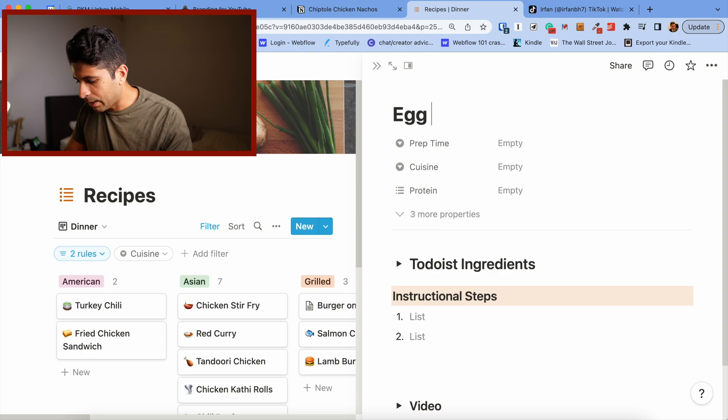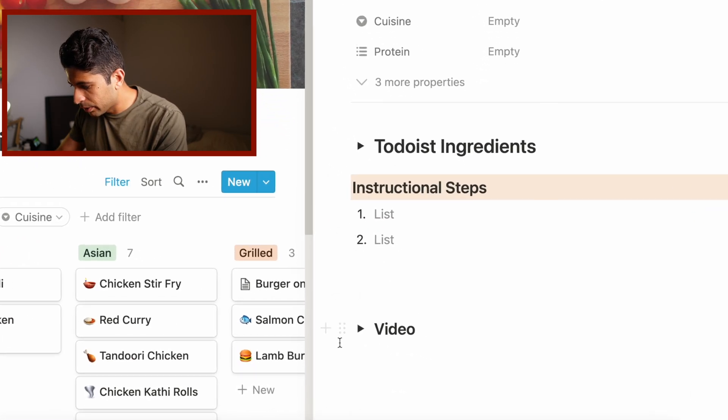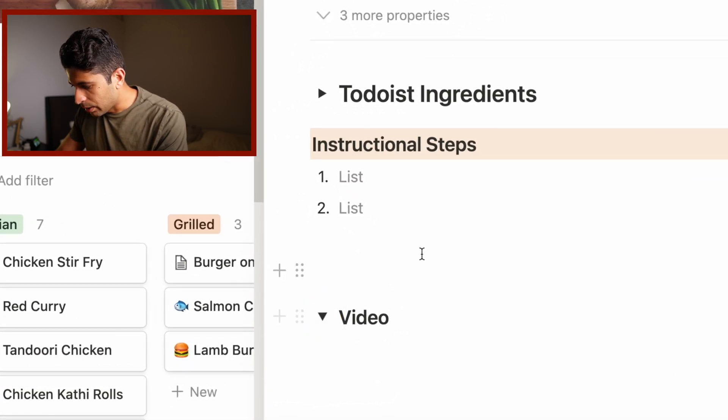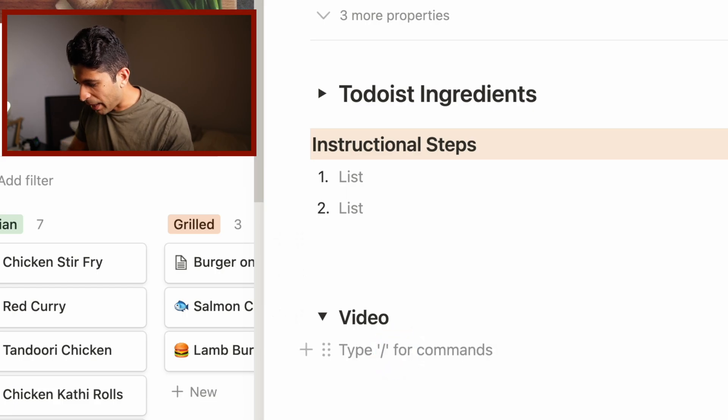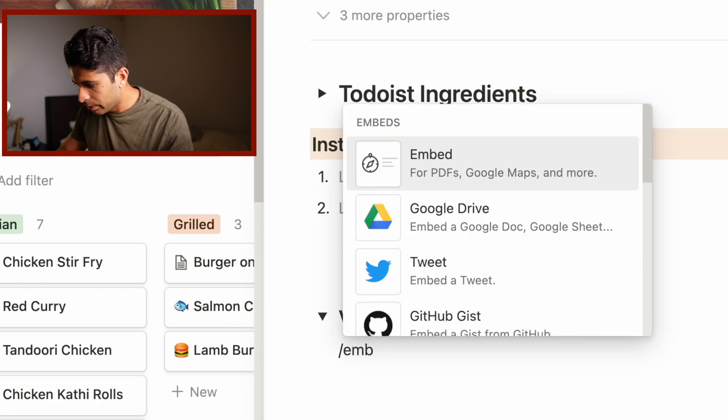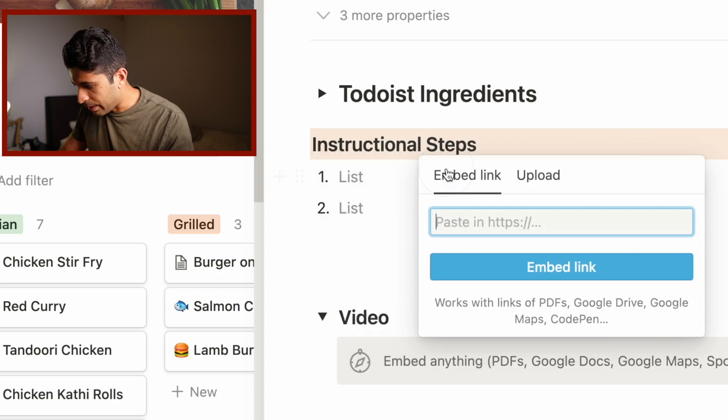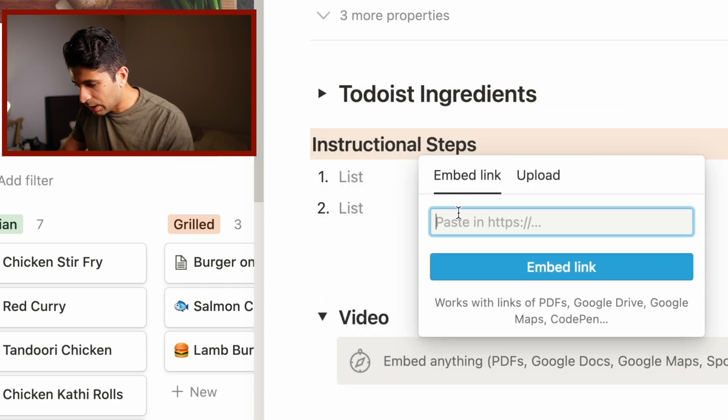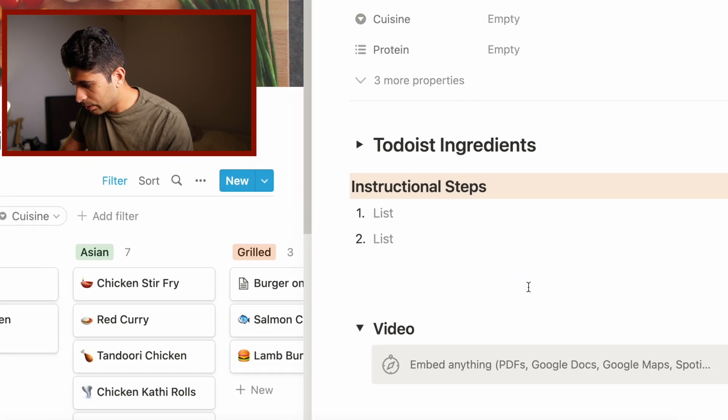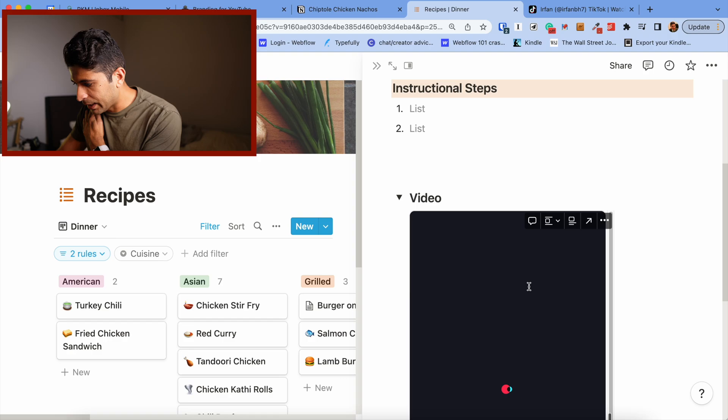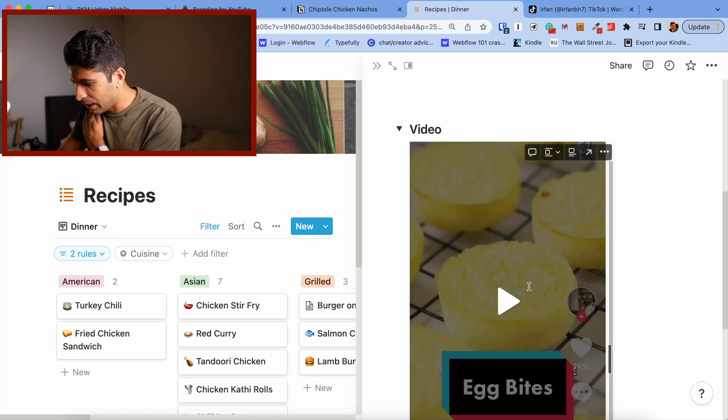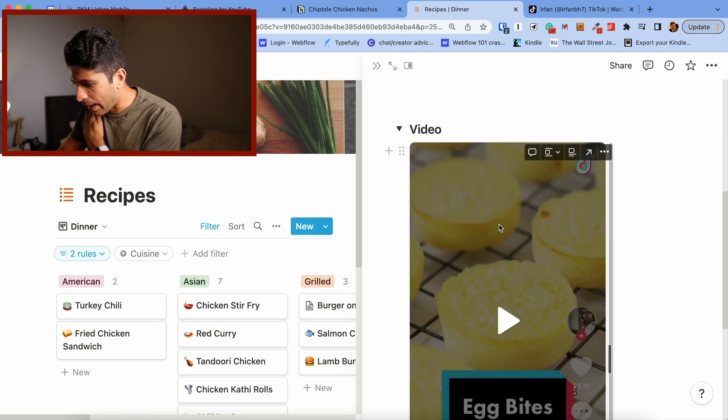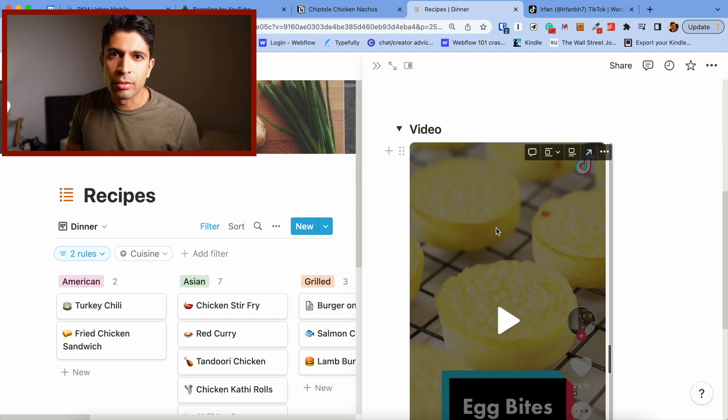I'm going to put egg bites, go down, and toggle this video. What I'll do is type backslash embed, hit Command V for pasting, click on embed link, and it'll just take a second. You'll see I now have the video embedded into my Notion page.